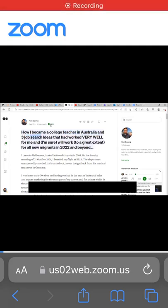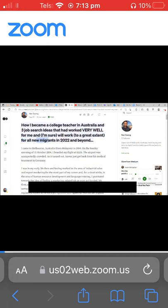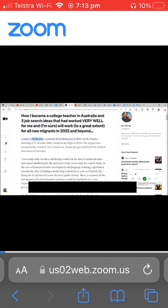In Australia, I'll share three job search ideas that have worked very well for me and I'm sure will work to a great extent for all new migrants in 2022 and beyond. I came to Melbourne, Australia from Malaysia in 2004.